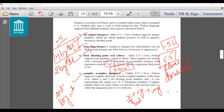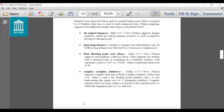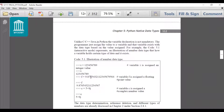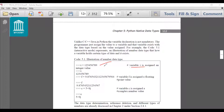Now we will see how to use these data types in Python through a program. I have created a variable i equal to 1234567890. This is an integer value as mentioned in the comment. If I write the variable i on the prompt, it will output its value as such.